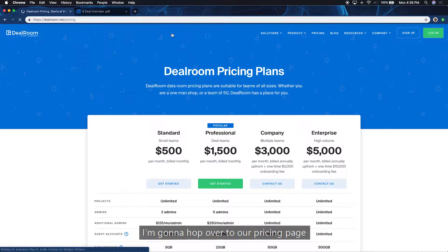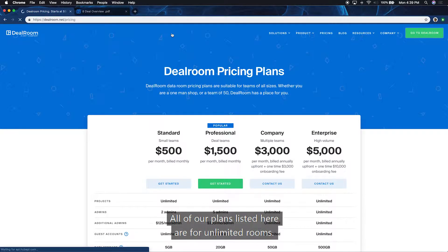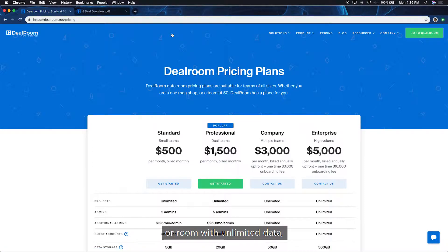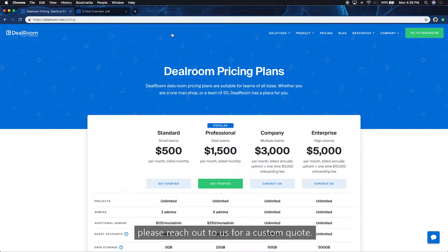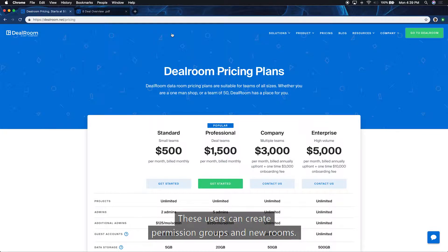I'm going to hop over to our pricing page to answer some common questions. All of our plans listed here are for unlimited rooms. If you're looking for a single project room or room with unlimited data, please reach out to us for a custom quote. Our standard and professional plans will charge a fee for additional admins. These users can create permission groups and new rooms.